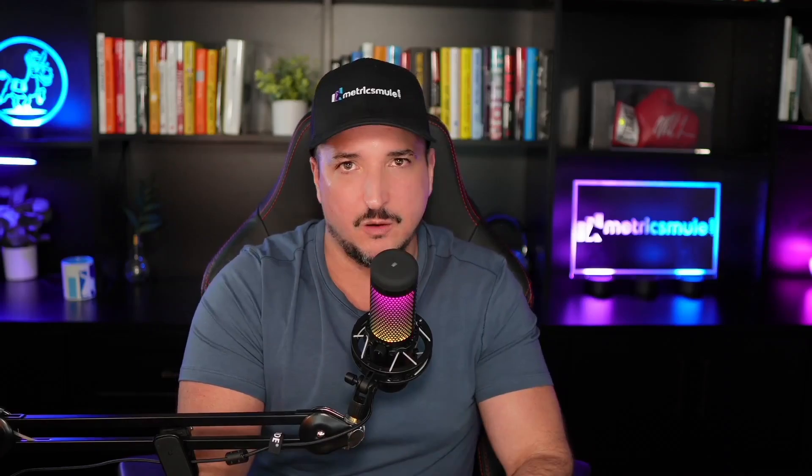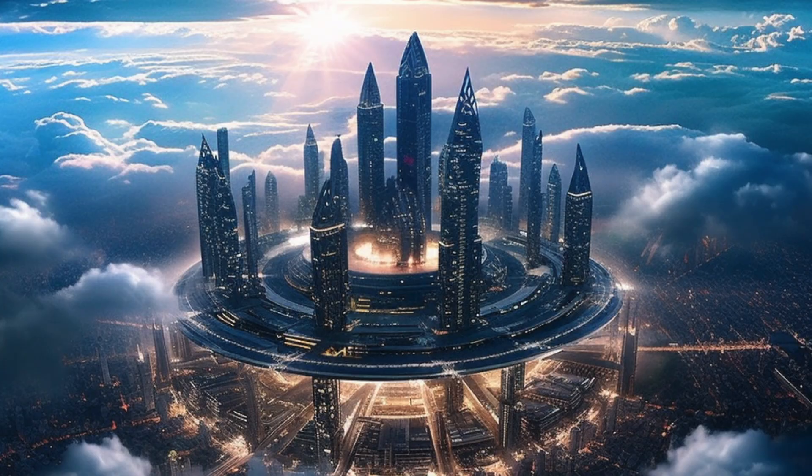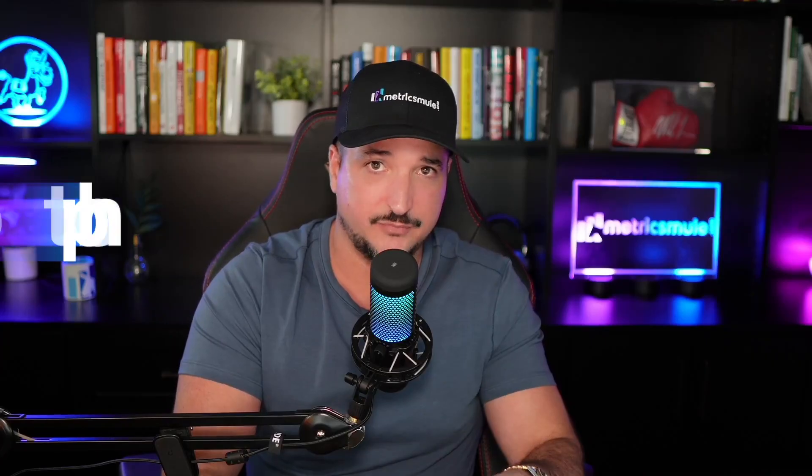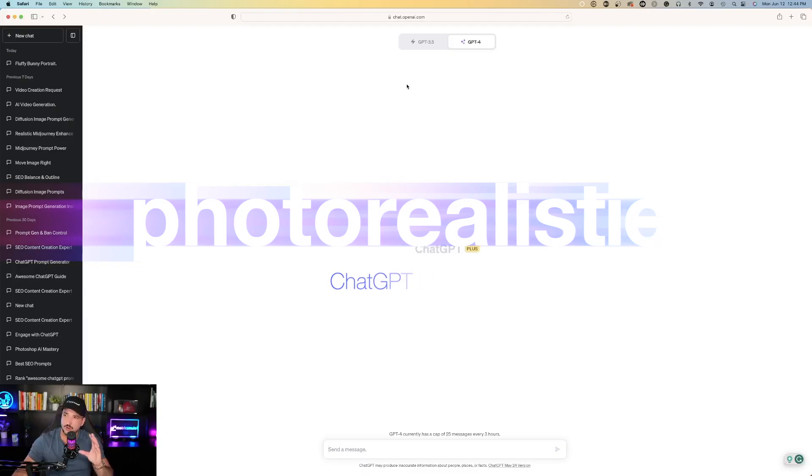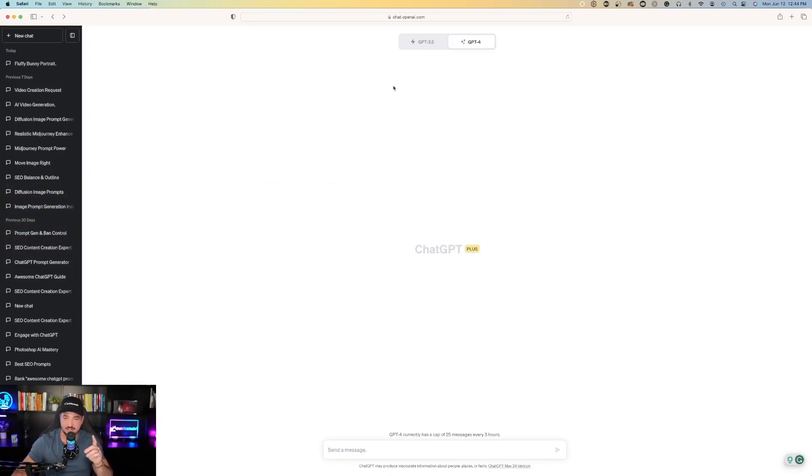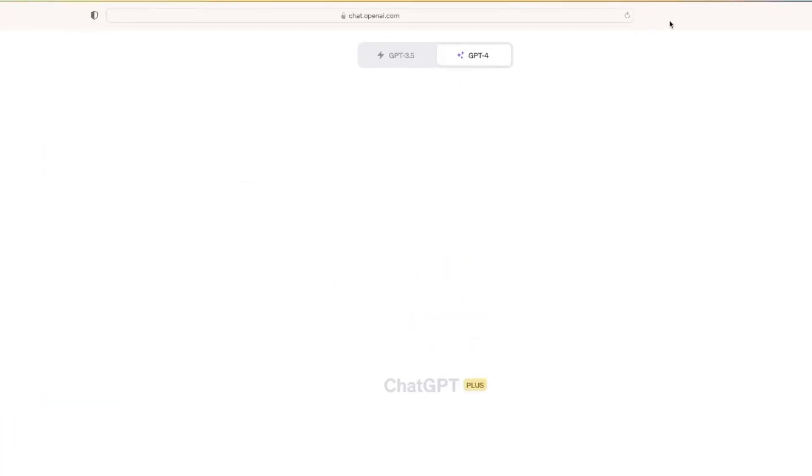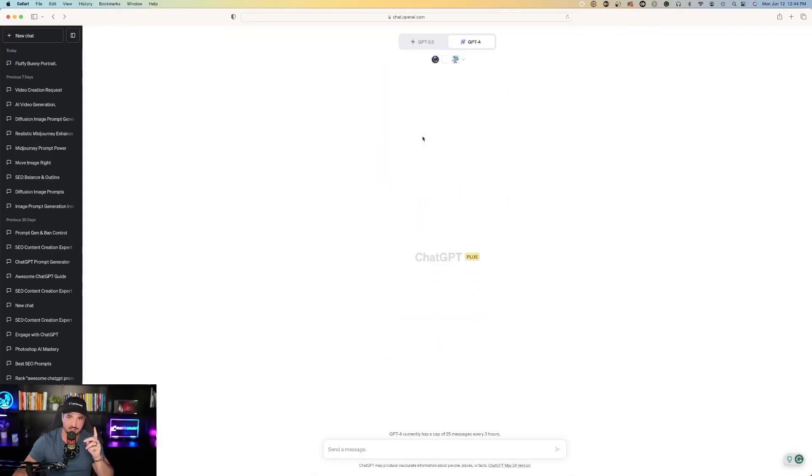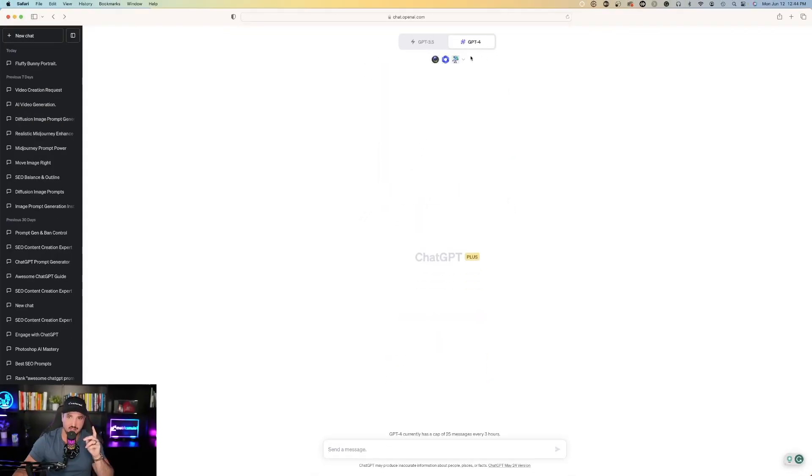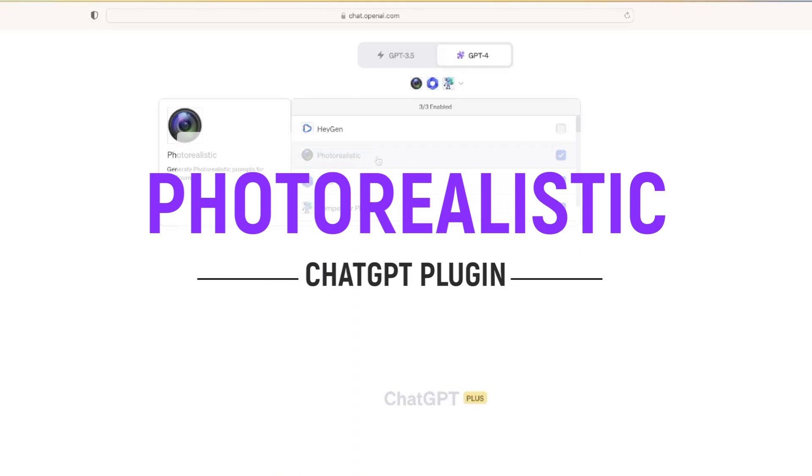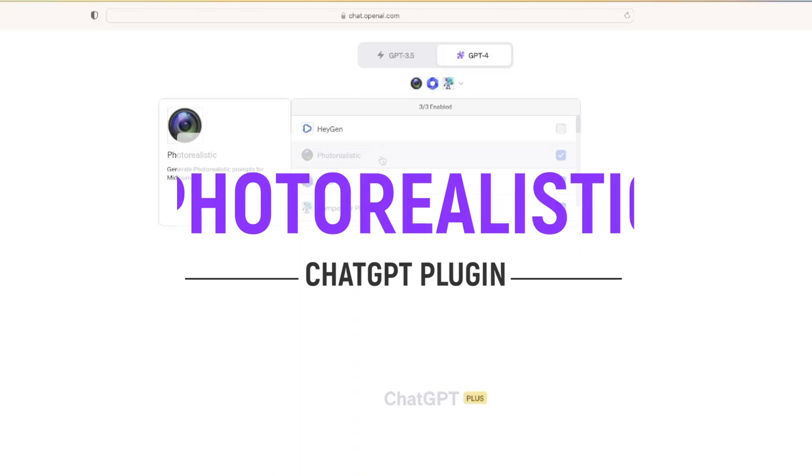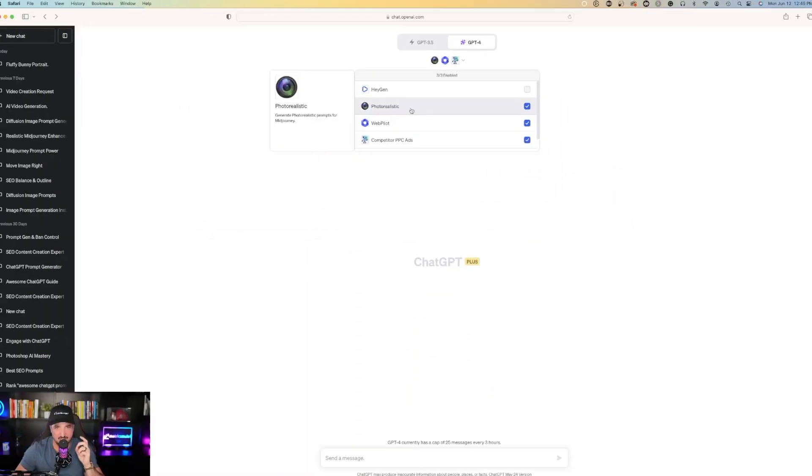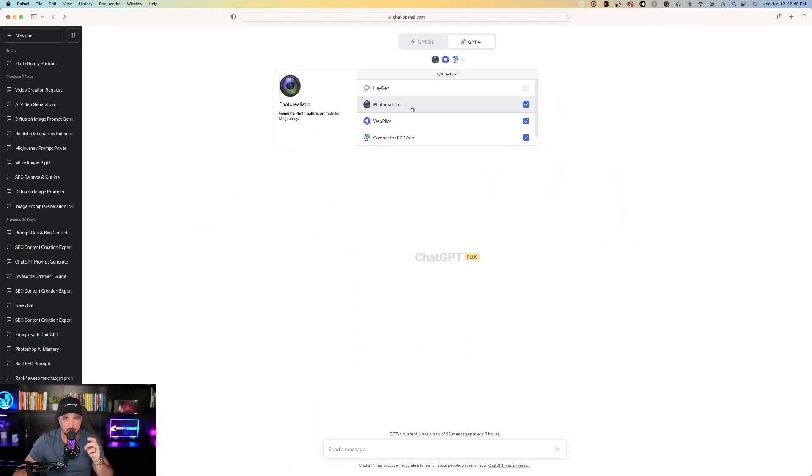Today I have to show you one that has been crazy helpful in generating amazing photorealistic AI art. In this case the plugin is called photorealistic. So we're going over here on ChatGPT. Two things to keep in mind: make sure you're on ChatGPT-4 and make sure you have plugins activated. The plugin we're using today is called photorealistic and that's exactly what this plugin does. It's going to generate and create photorealistic prompts for Midjourney. This plugin works for other AI apps like Leonardo AI.